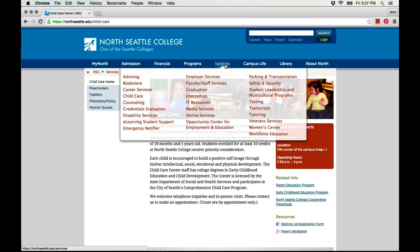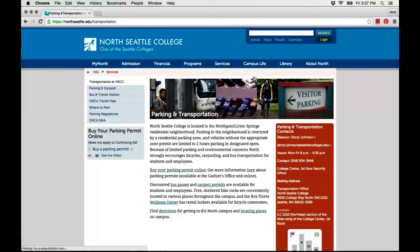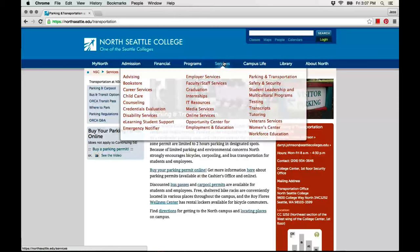Another page has information about parking and transportation. The college has many different services, and I can find information about them by looking at these pages on the college's website.